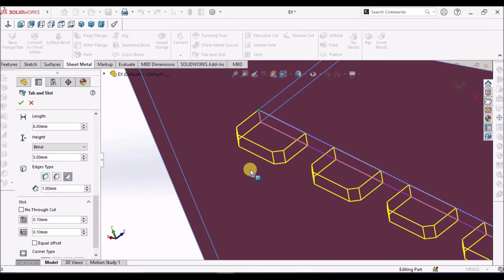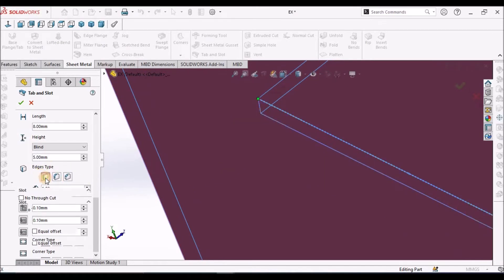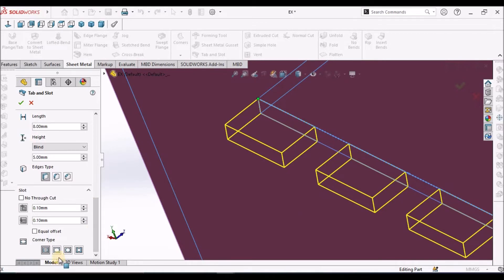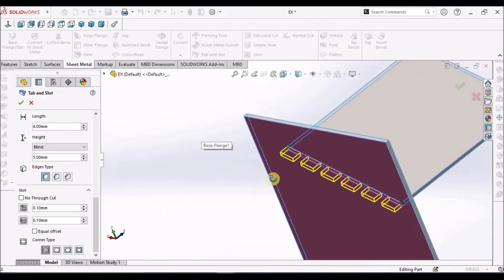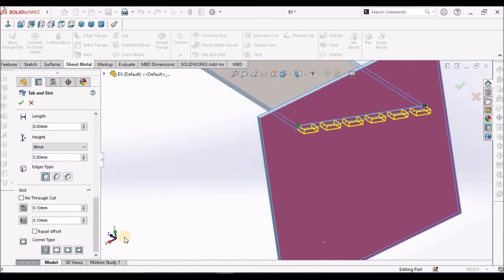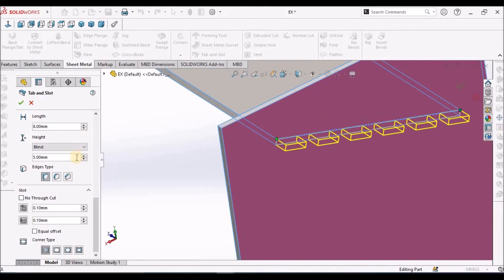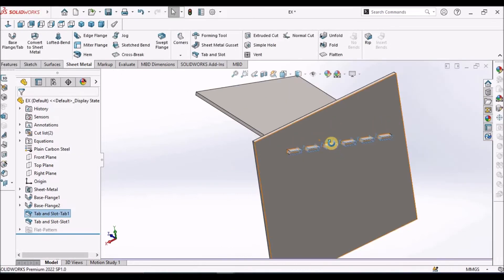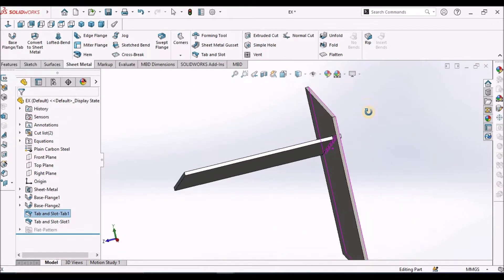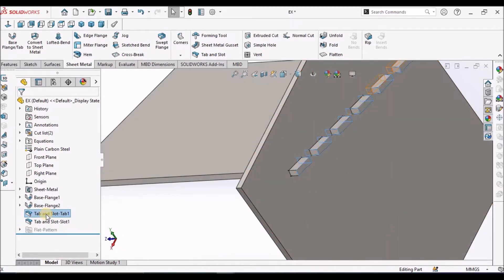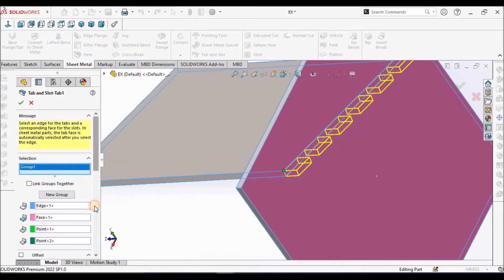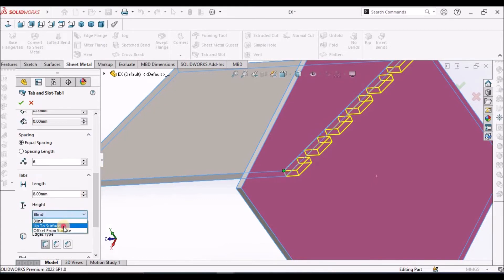We can also add chamfers. Here we can select the slot gap — the type of gap, rectangular or oval shape — and we can provide the clearance at the rectangular slot. Since I have given a blind option, if I want it exactly at the surface, then we can select 'up to surface'.